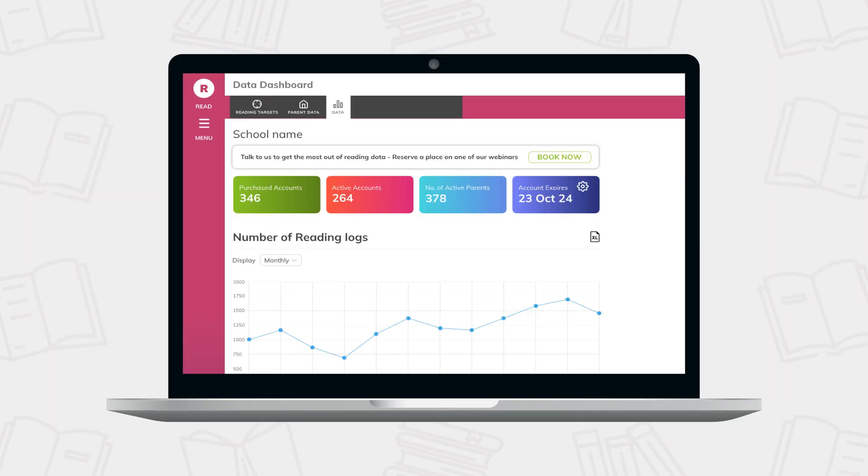BoomReader also has a more premium comprehensive data dashboard that covers data at the whole school level through to individual class data whilst also allowing demographic comparisons to take place. This add-on is purchasable alongside your BoomReader subscription. To see a full tour, please watch our BoomReader data dashboard video.